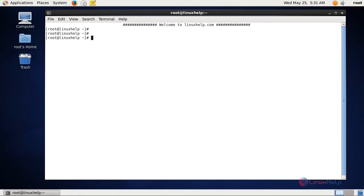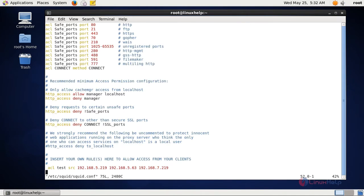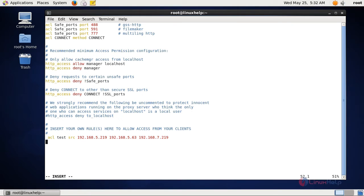Now move into the squid configuration file and open it. Here you can see an ACL with the ACL name 'test' which has some IPs.